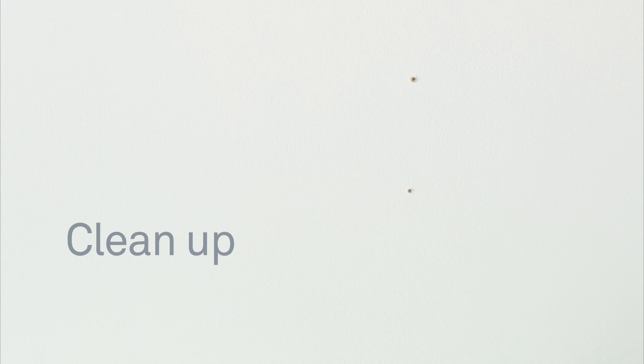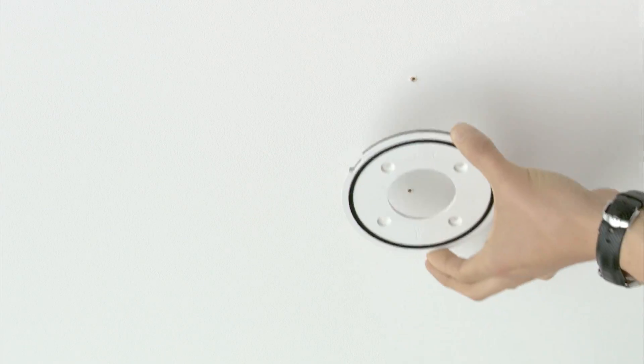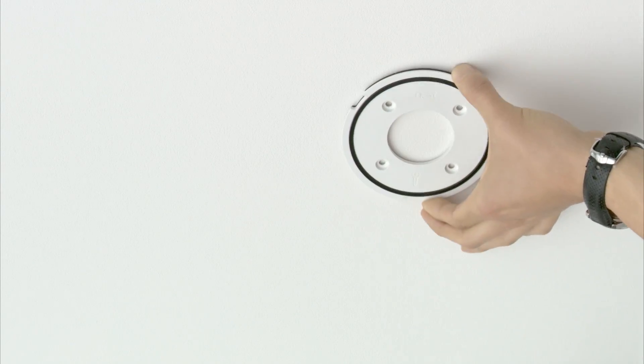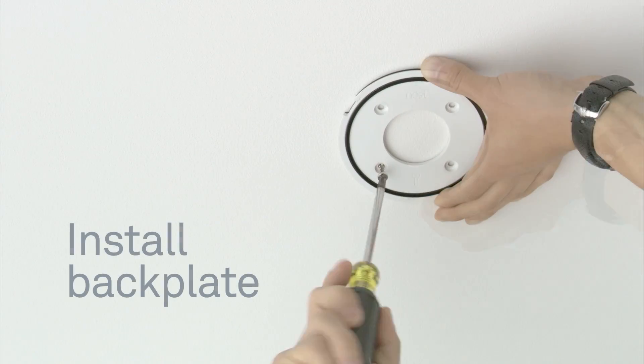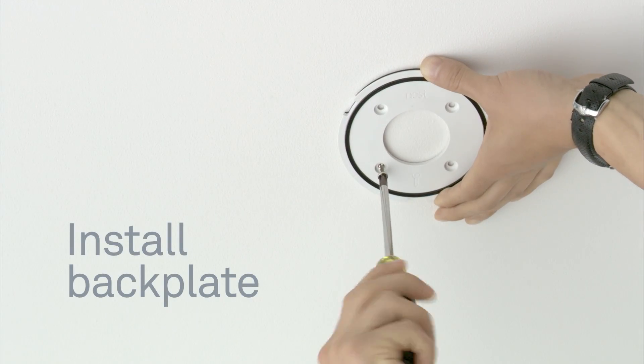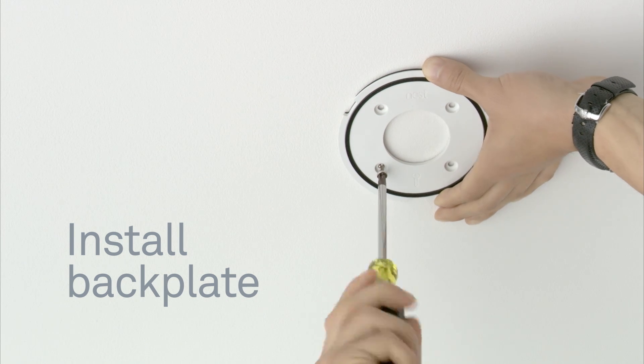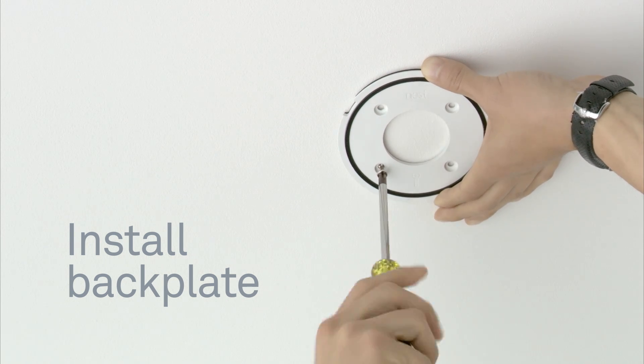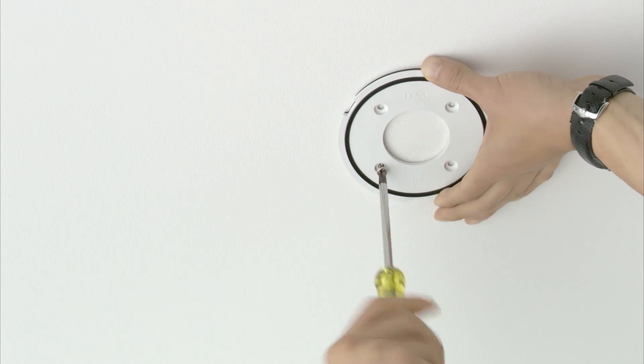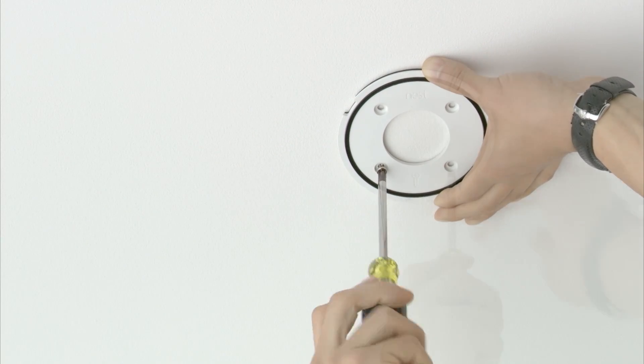Now screw the Nest backplate to the ceiling or wall with the screws that came with your Nest Protect. There's no need to drill holes. The Nest screws are designed to go right into plaster and other materials.